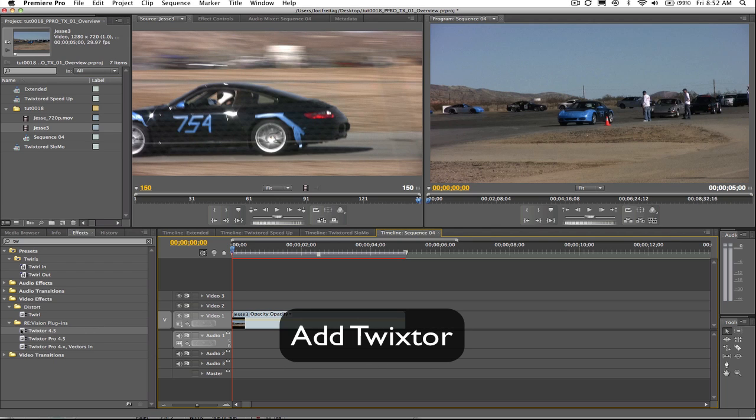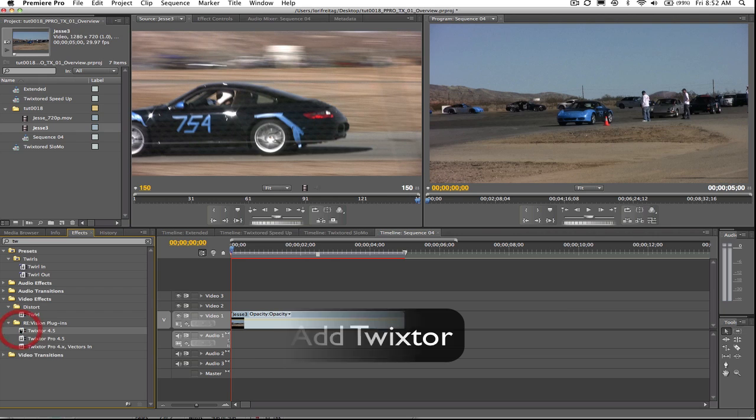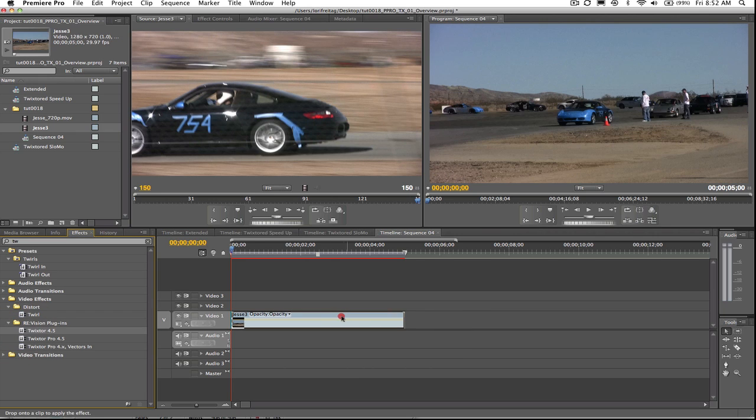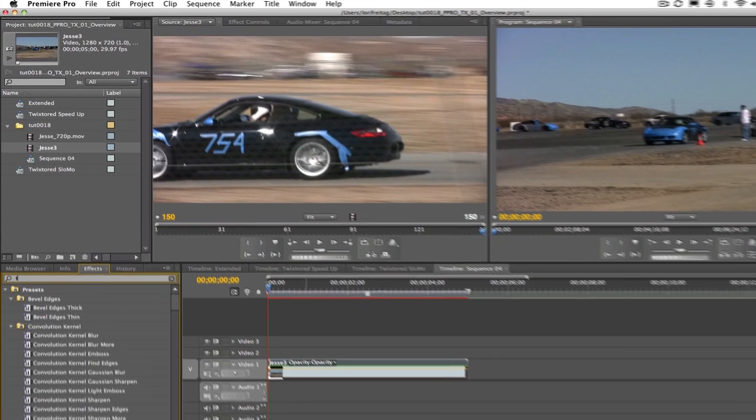We can add Twixtr to our clip by going to the Effects tab and Video Effects, Revision Plugins and Twixtr. You can also just search Twixtr like this.